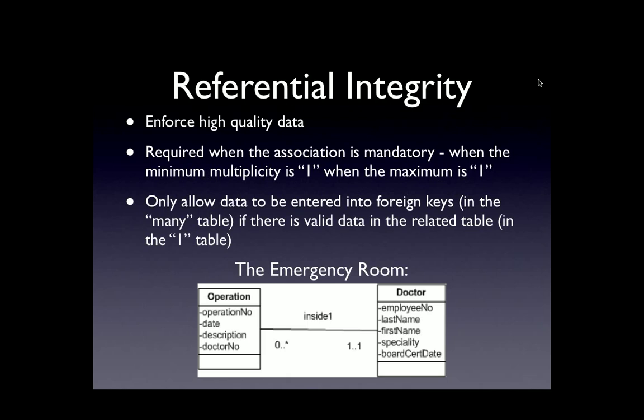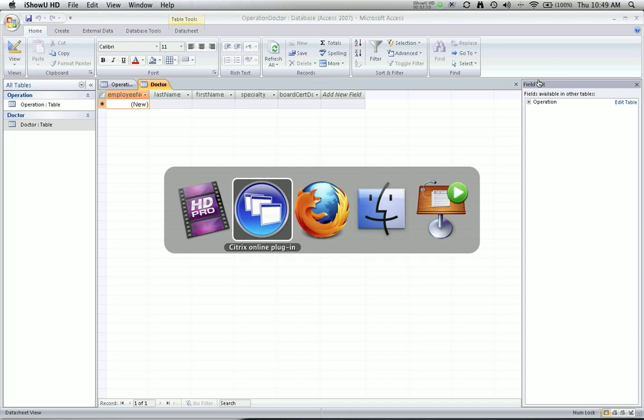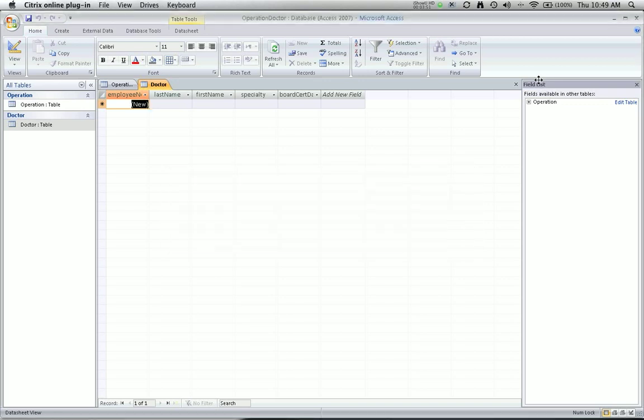You need to enforce referential integrity anytime you have a minimum multiplicity of one for an association. In this case, because the minimum is one, when we create the association, we are going to enforce referential integrity. When you enter data into the operation table and specify a doctor number, there better already be a doctor in that doctor table with that matching doctor number. You'll see that in the next video.